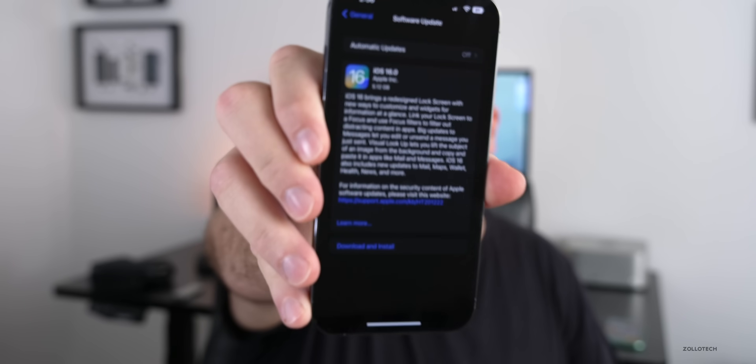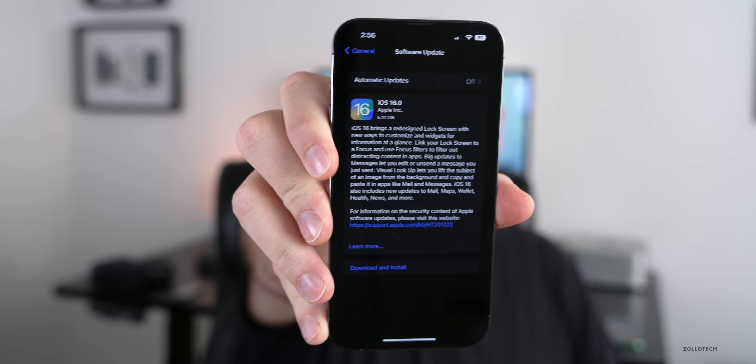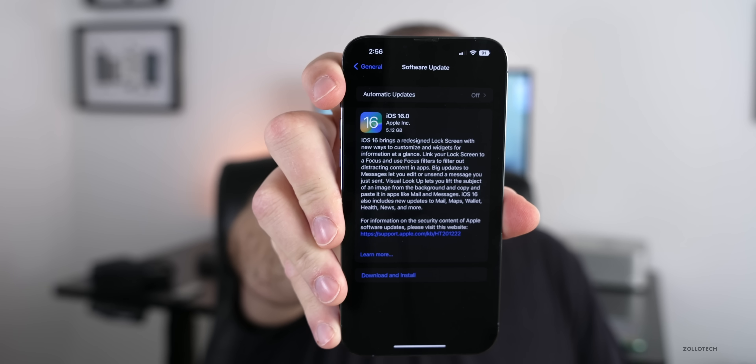This update came in at a very large 5.12 gigabytes on my iPhone 13 Pro Max, and was about four to five gigabytes on all the other devices here. If you're a public beta tester or a developer, I would probably wait to make sure Apple doesn't release a Release Candidate 2 if they find additional bugs.